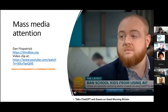Just an illustration of the mass media attention this is getting — Dan Fitzpatrick, who works in FE, has produced webinars and a training course on ChatGPT. You can see him being talked about on Good Morning Britain. I don't think any educational software has received as much attention, certainly in my lifetime, as ChatGPT has.